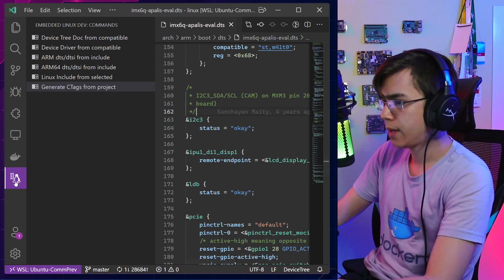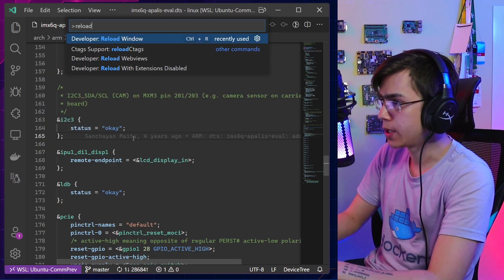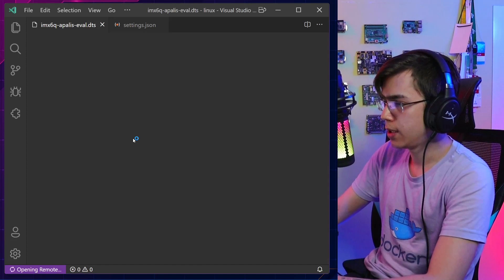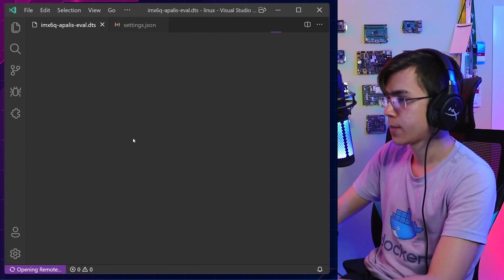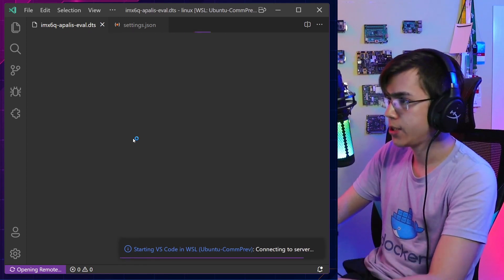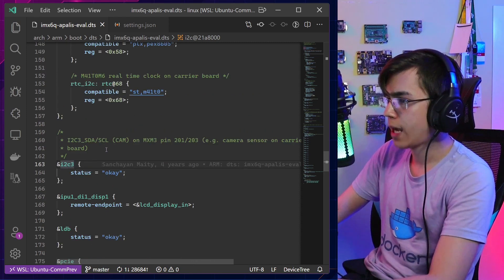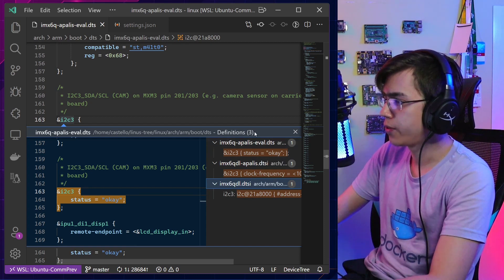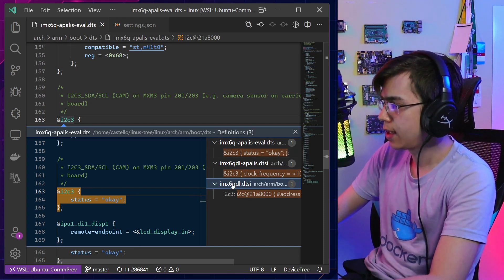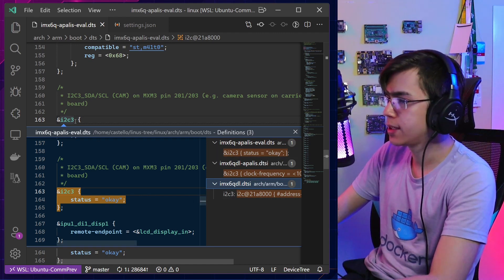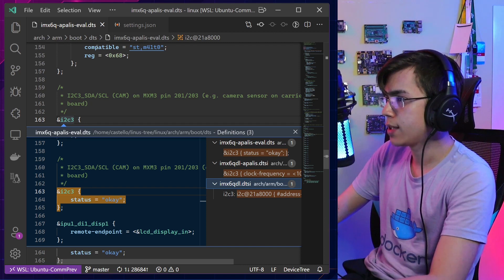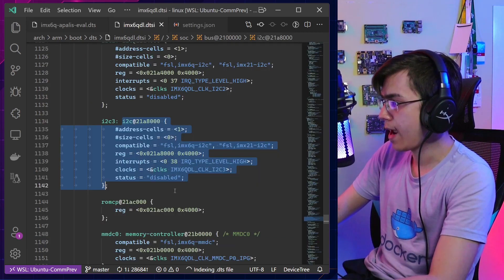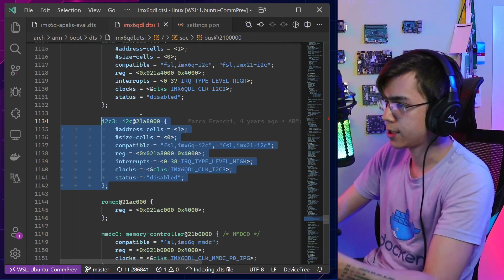Done. After that, I also need to reload the VS Code window so it loads the new ctags index without the Device Tree source files. Now using the new lookup, instead of a list of more than 200 definitions, we only have three definitions — because it's looking only inside the context of this Apalis iMX6 Device Tree file. Here I have the definition of this i2c3.